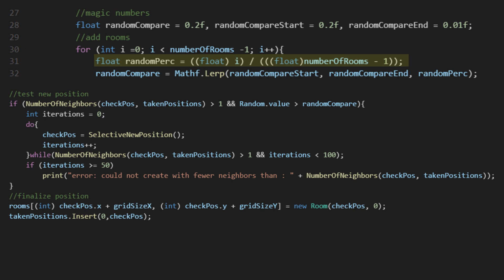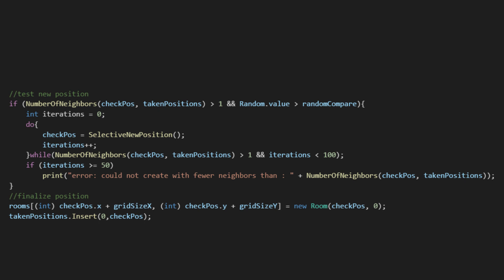They're listed as magic numbers, but in reality it's just a bit of math. It's set up so that the farther we are into the loop, there's less of a chance that we will attempt to branch out. For the times that we want to branch out, we just keep trying to find a new position that has only one neighbor that connects it.